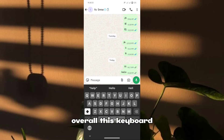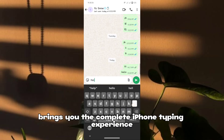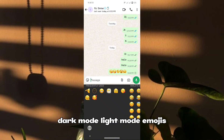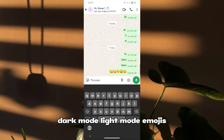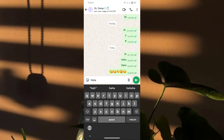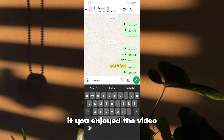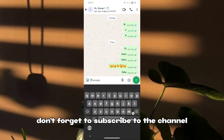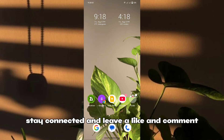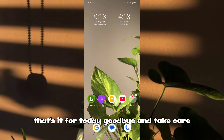Overall, this keyboard brings you the complete iPhone typing experience — dark mode, light mode, emojis, sounds, and more — all on your Android phone. If you enjoyed the video, don't forget to subscribe to the channel, stay connected, and leave a like and comment. That's it for today, goodbye and take care.